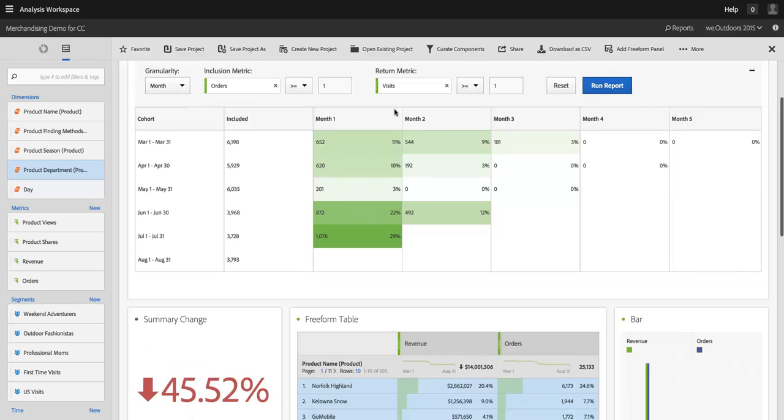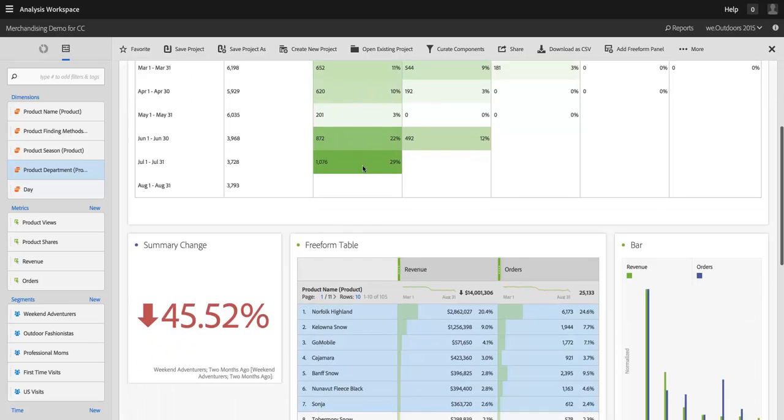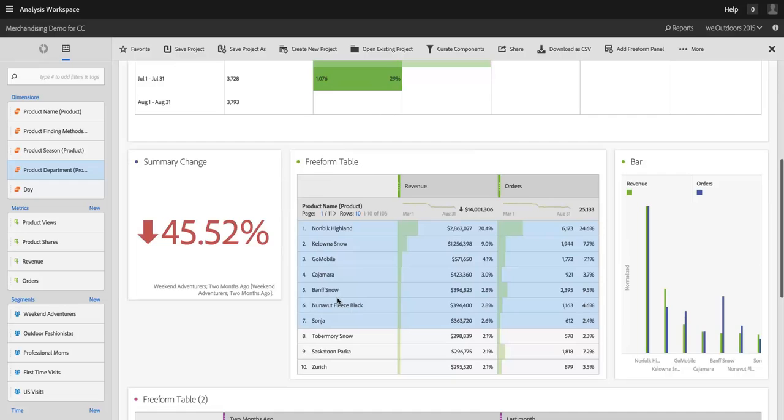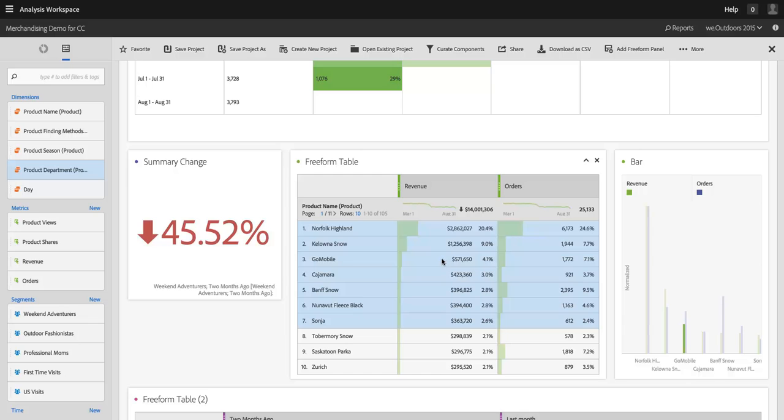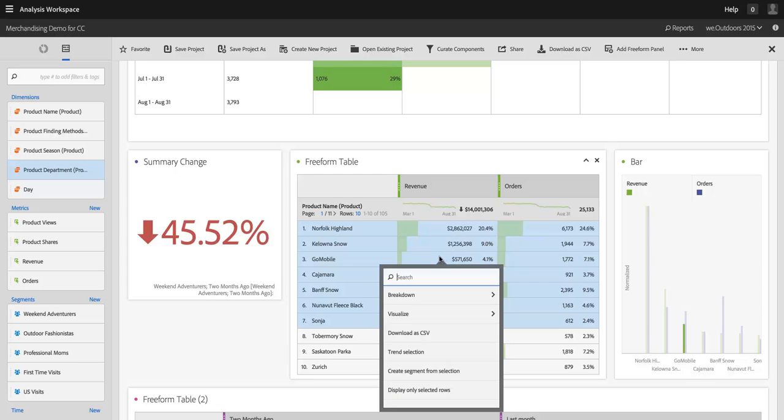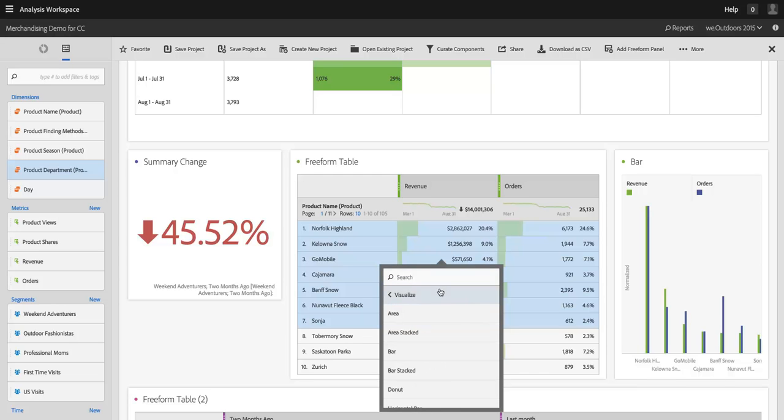The first of these is right-clicking in a table cell anywhere in Analysis Workspace. So I've got a bunch of table cells selected here in this freeform table. And once a cell is selected, I can right-click on it and I get a bunch of options. I can do a breakdown directly from here. I can visualize what I've got selected.